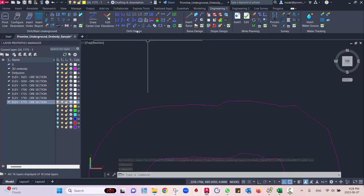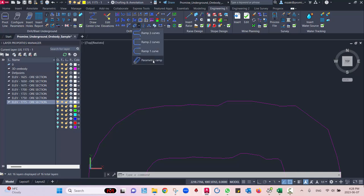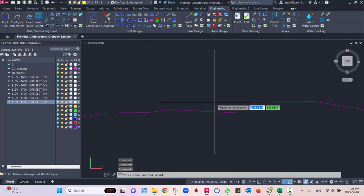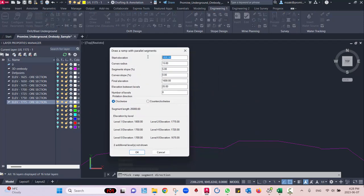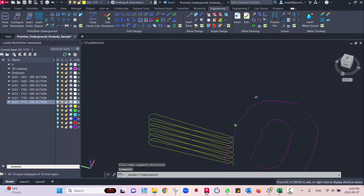We'll head to the drift design module in Engineering and select parametric ramp. We'll start the ramp just outside the offset and select a direction. The start elevation will be 1775, curve radius 15, segment slope 5, curve slope 0. The final elevation at the bottom will be 1625 — this is where the last level will stop. We have 6 levels with elevation between levels of 25, going clockwise. Hit OK and the ramp will be created.